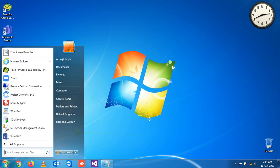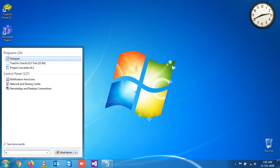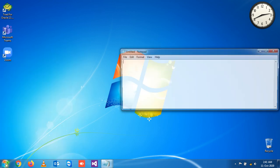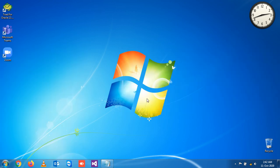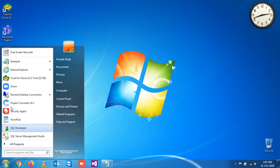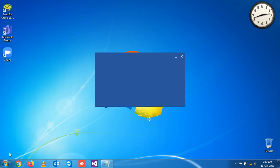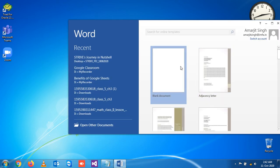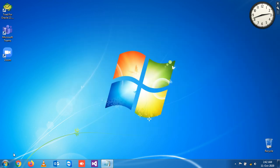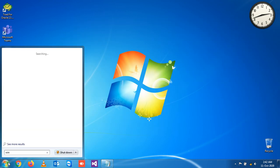Like suppose if you want to open Notepad, you can simply write notepad and you see the Notepad is open. Similarly, if you want to open MS Word, you don't find MS Word here, so what you write here is simply winword and you see the Word document is open.